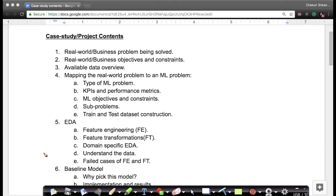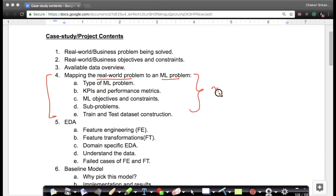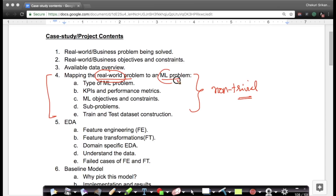This whole fourth section takes you from a real world problem to a machine learning problem. This is extremely important and often non-trivial. People may understand real world problems and they may understand machine learning problems, but if you can't convert a real world problem into a machine learning problem, all your knowledge is useless. So we spend a considerable amount of time on this.